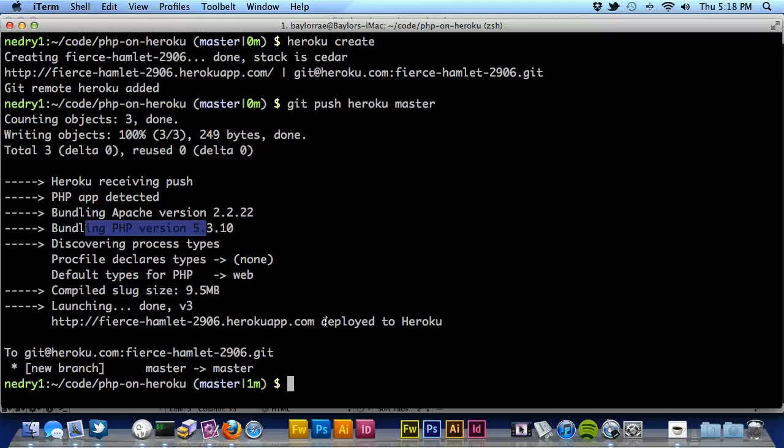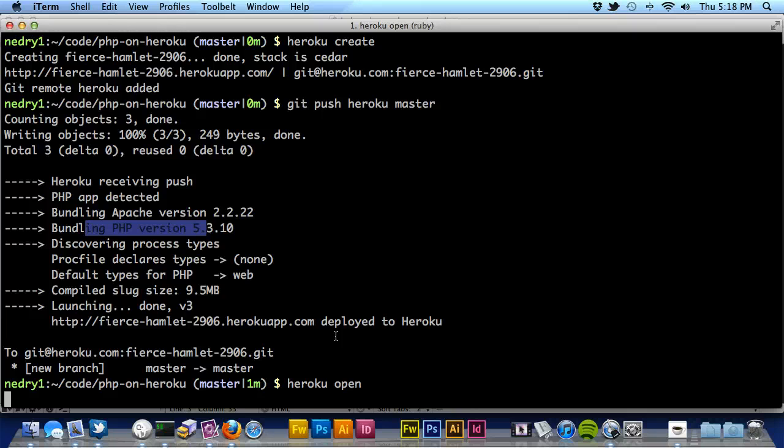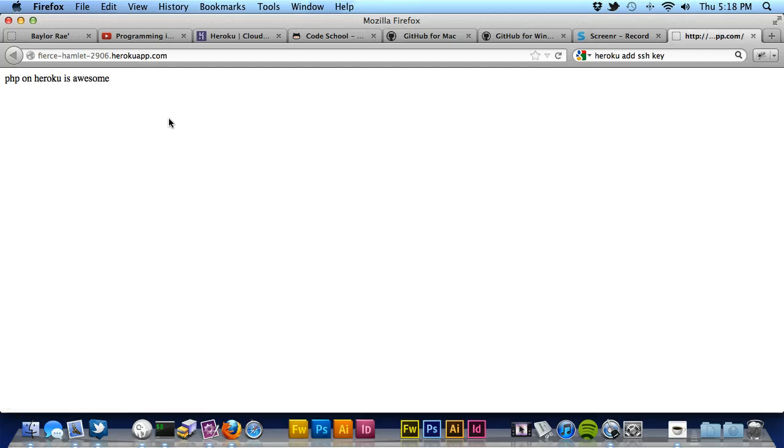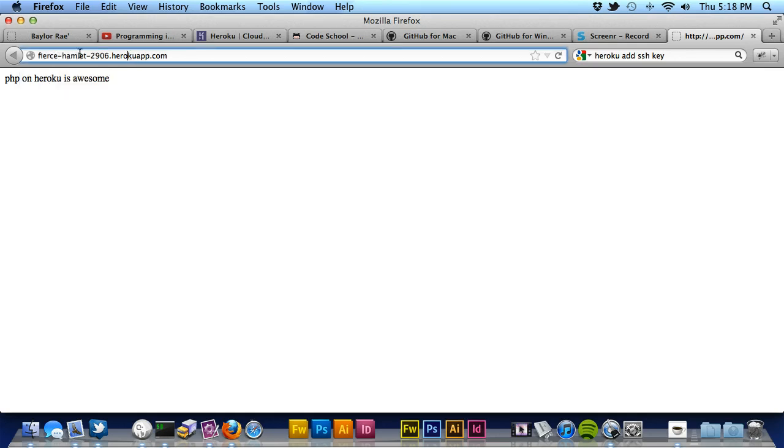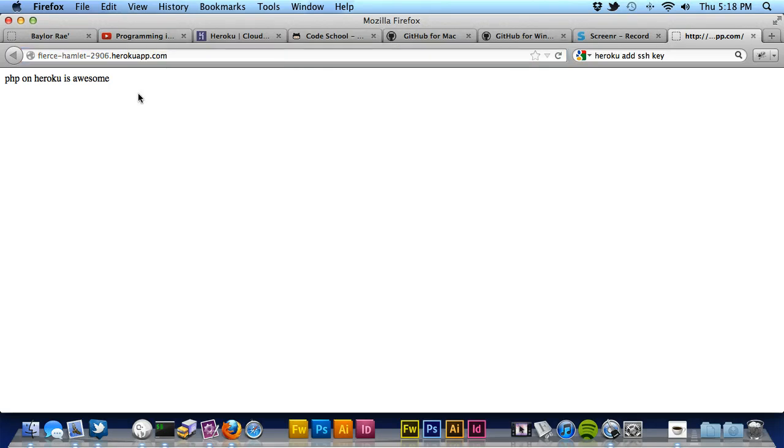Now I can run Heroku open, and this is going to open the application up, or the web app in Firefox. And you're going to see that the first time it's always a little bit slower. I think maybe they do some caching afterwards, because it's always faster. And you can see we have PHP on Heroku is awesome. So I have this live application. I can copy and paste this URL. I could submit it in to this project.